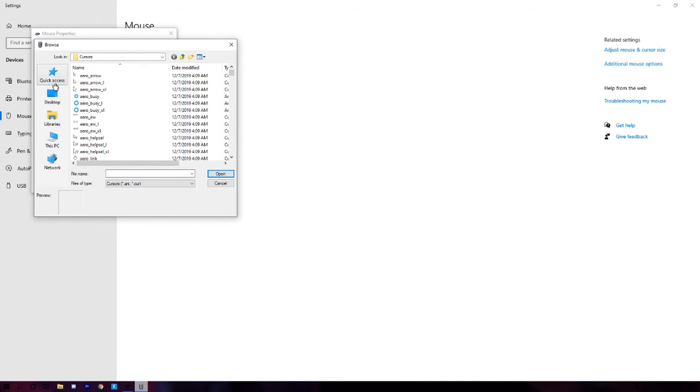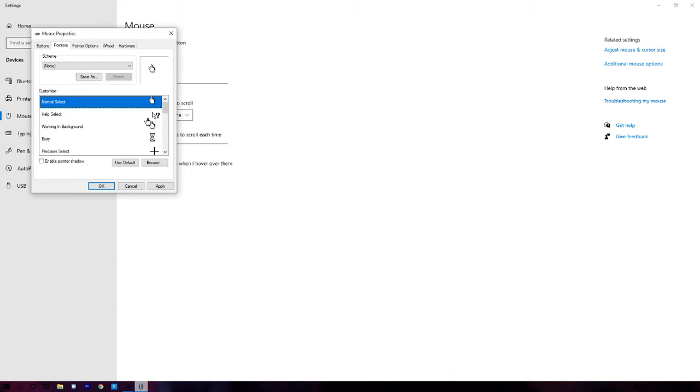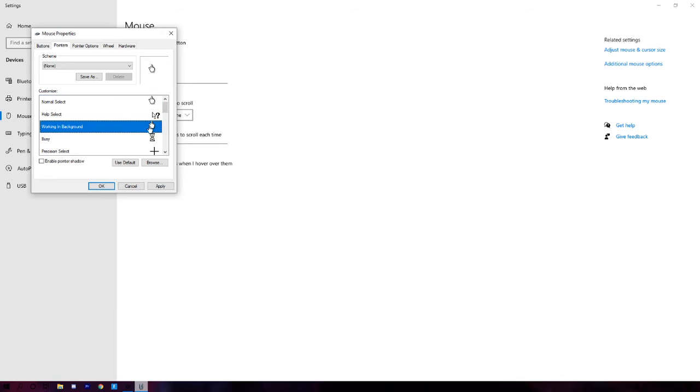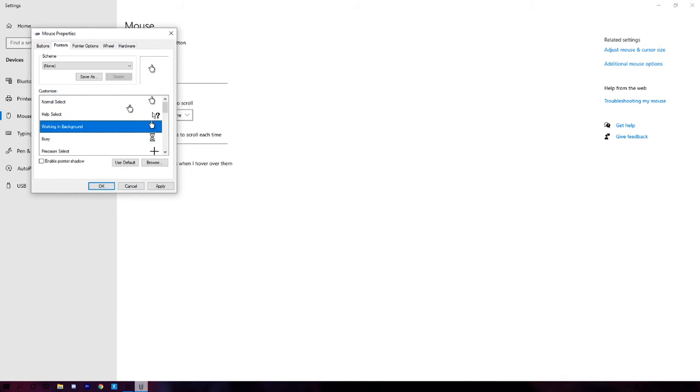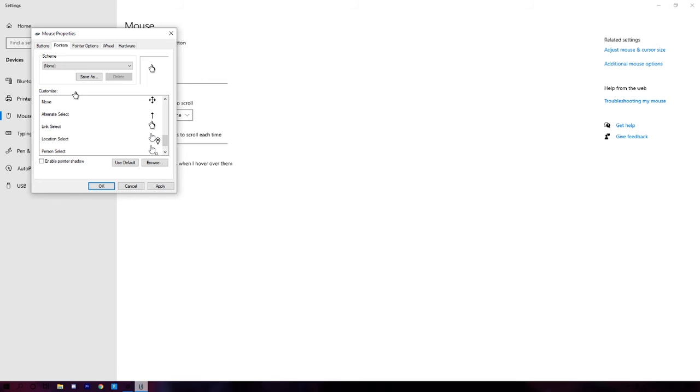Go to desktop and you should see it right there. Just want to click that, and then make it these two. I think these two are the main ones you use the most - the working in background and normal select. It's just the same process for both, and also link select if you just want it for everything.